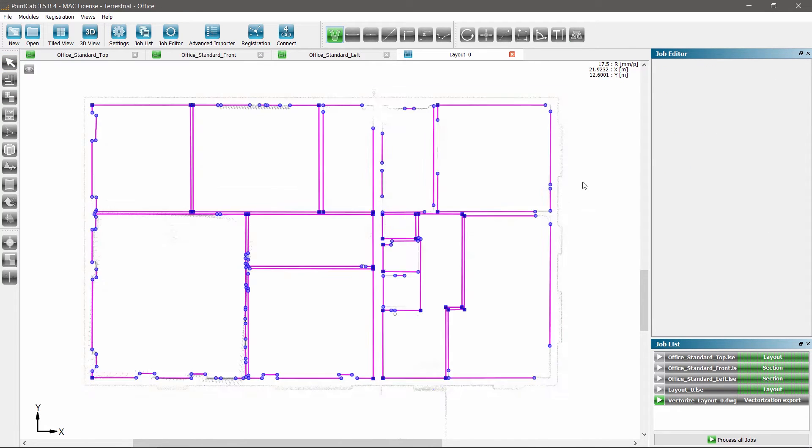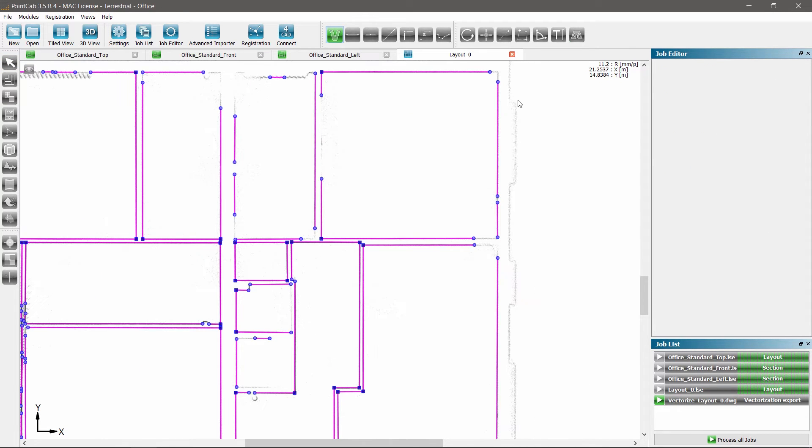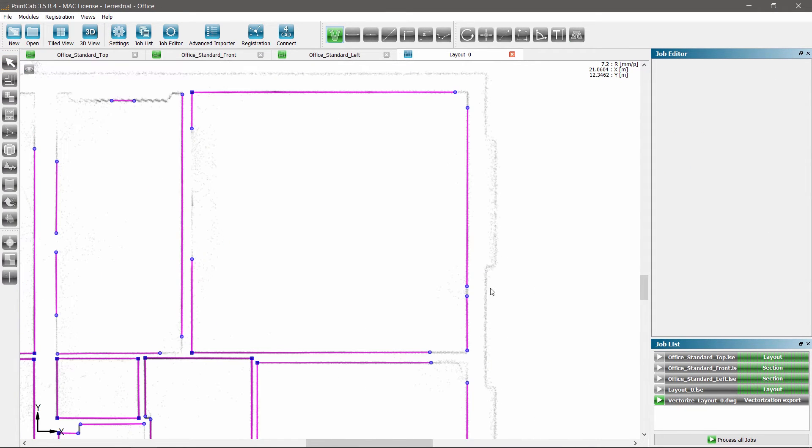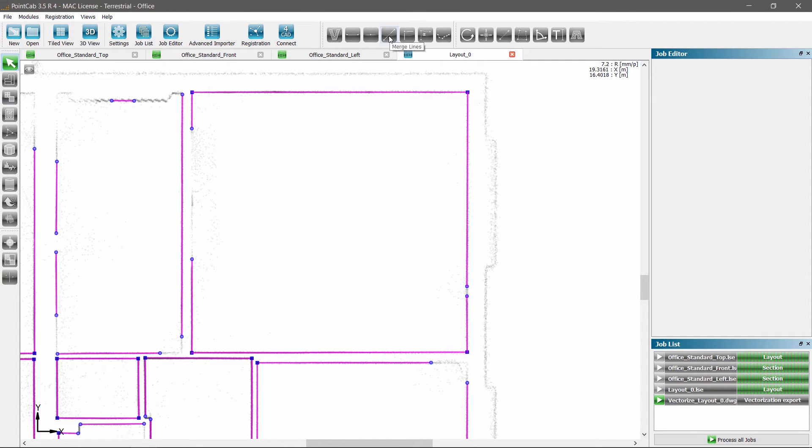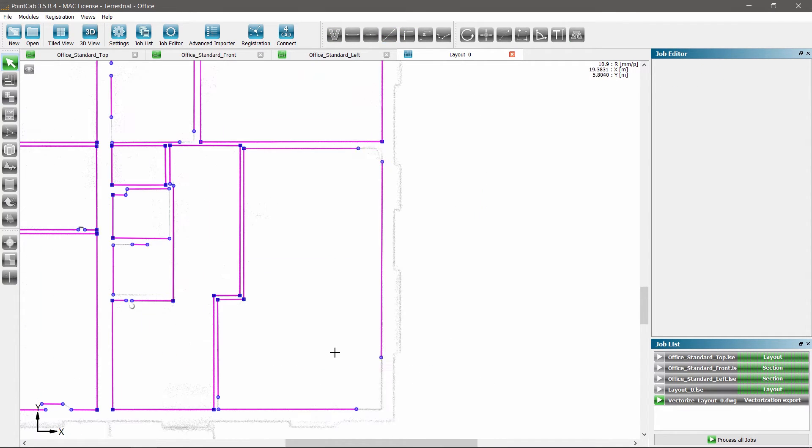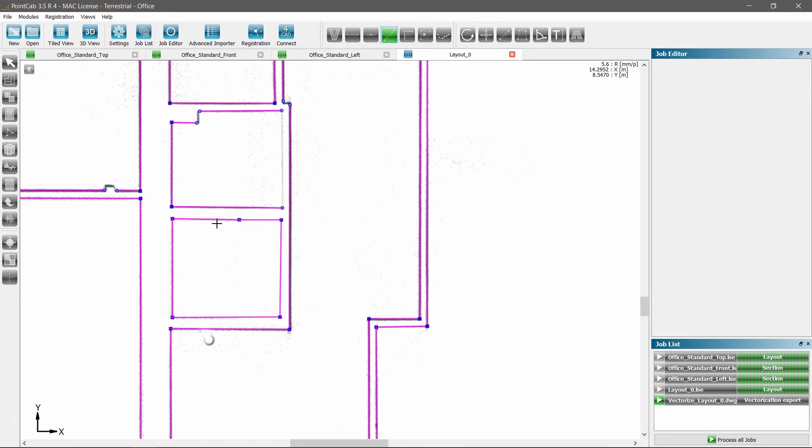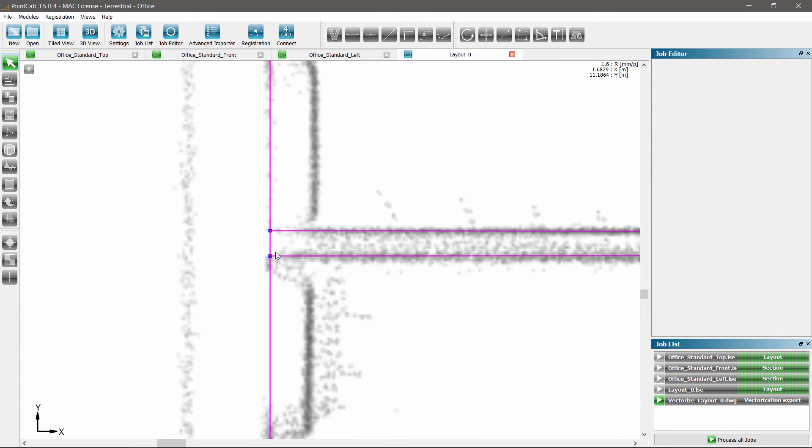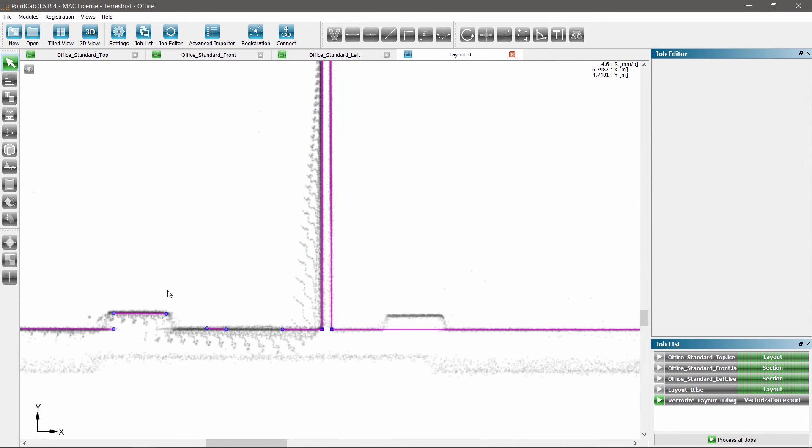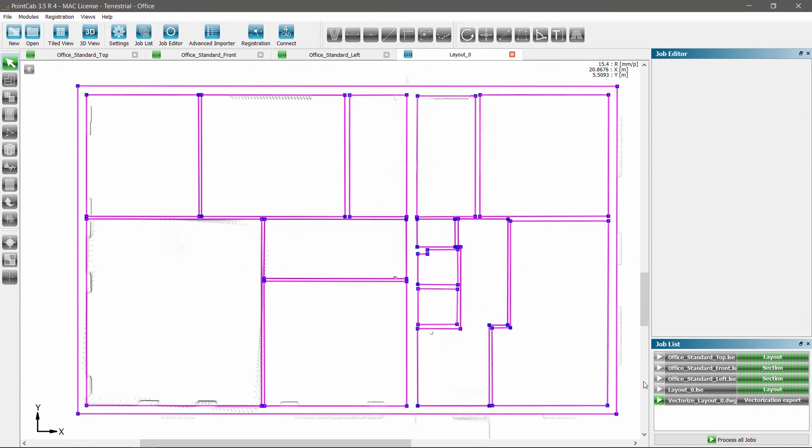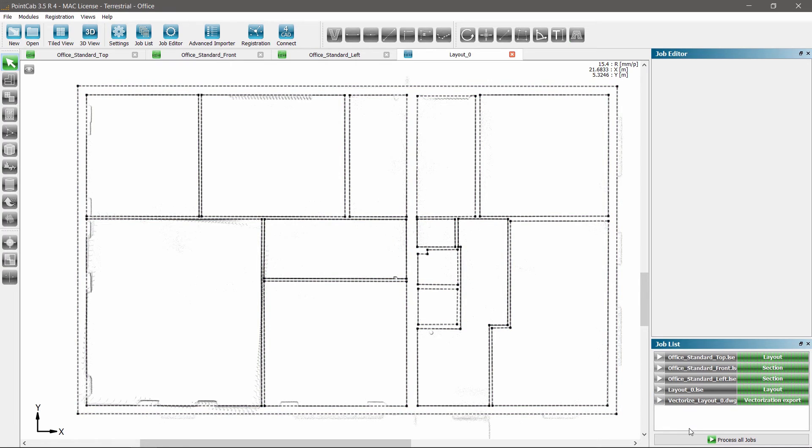Guided vectorization helps to quickly and almost fully automatically generate the 2D plans. Smart tools to easily complete all missing lines within minutes are also available as well as the export into all common CAD systems.